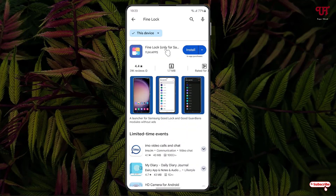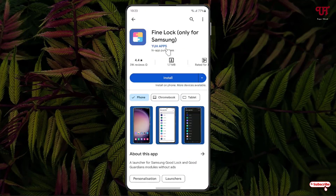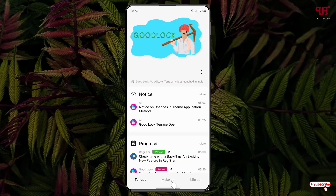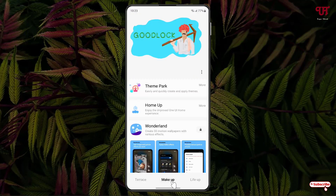In the Play Store, search for Find Lock. You can see Find Lock here, so you can download this application too — it is almost similar to Good Lock and you can use it on Samsung smartphones that do not support Good Lock. After that, open the app and click on the Make Up section.